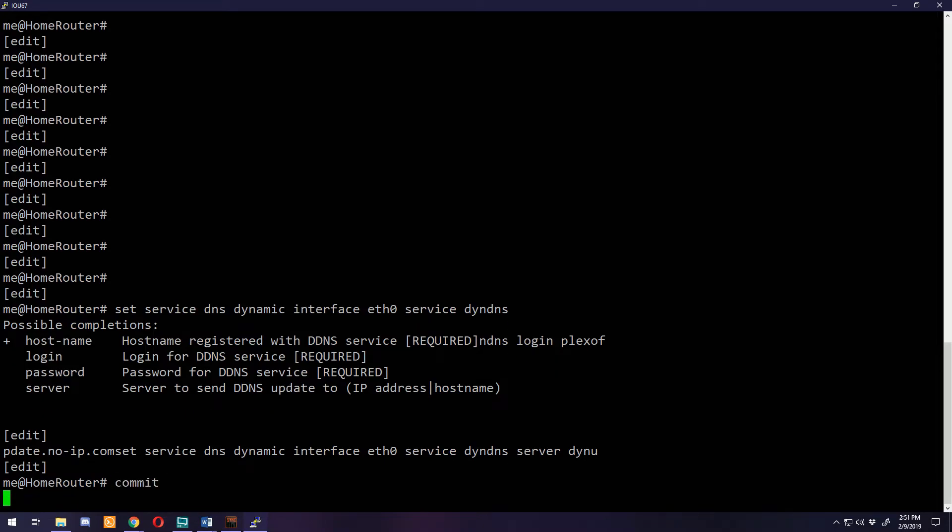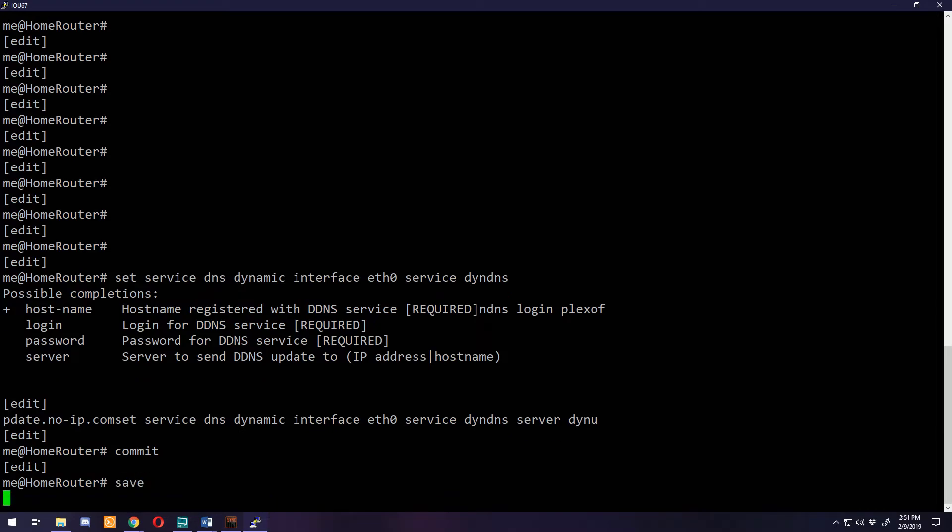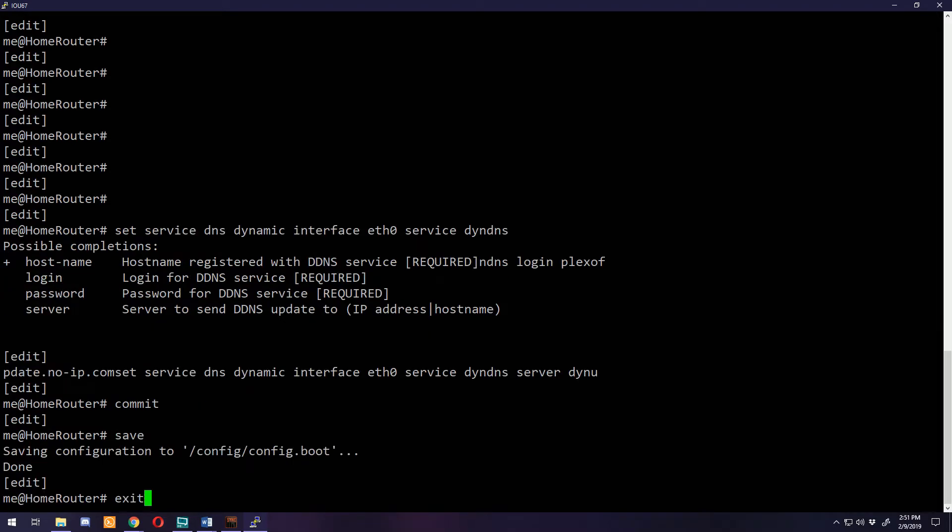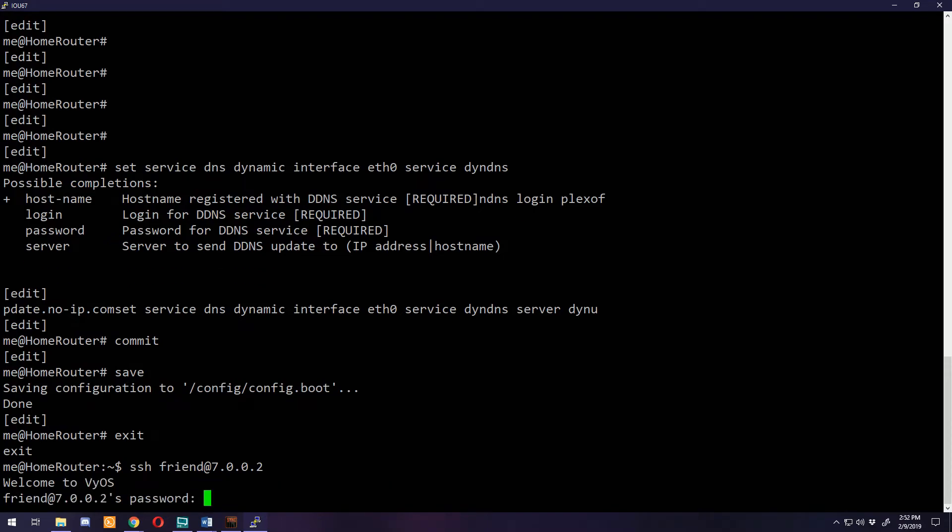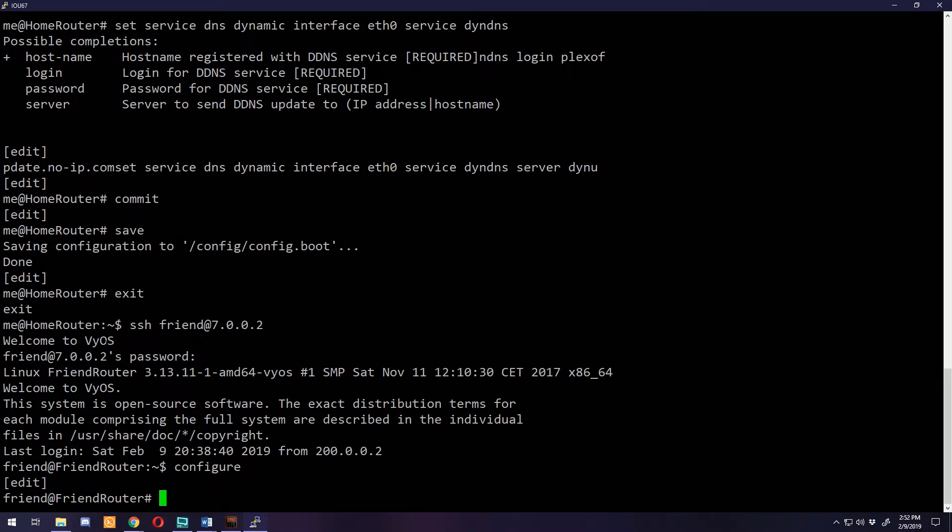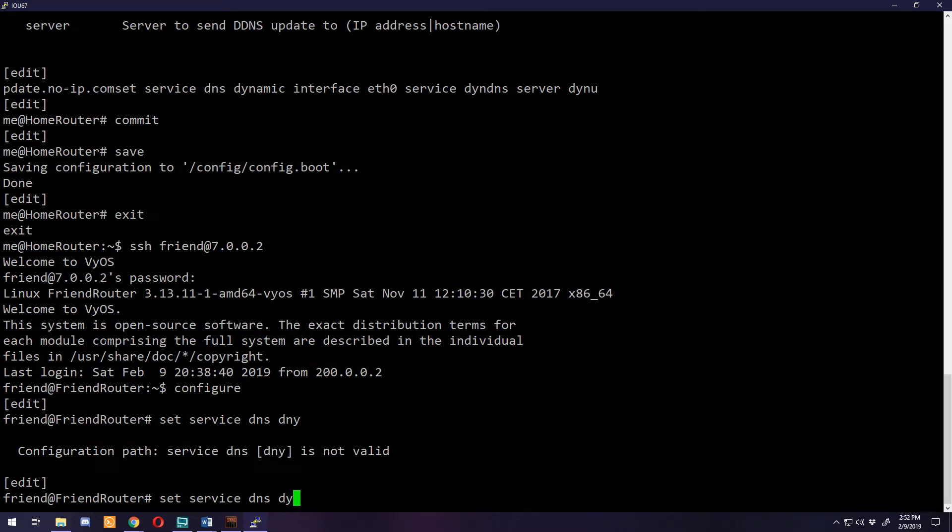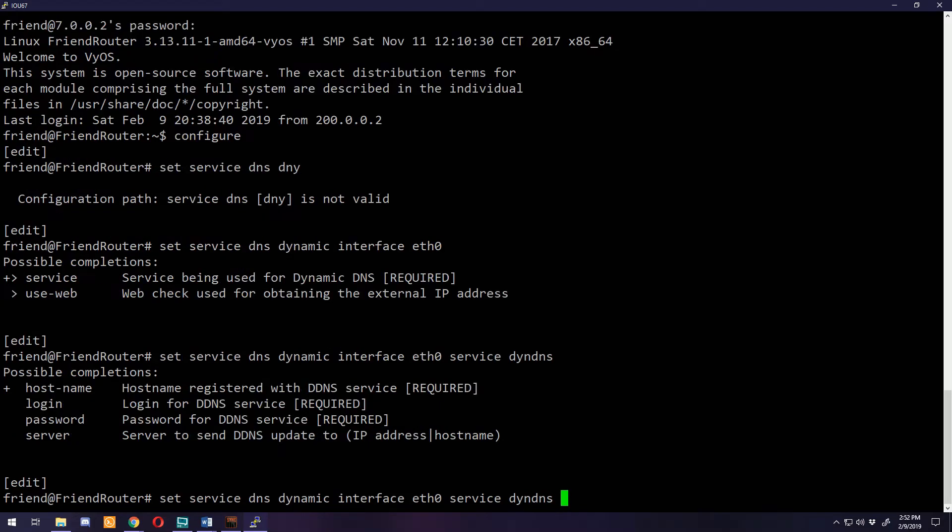At this point we can commit those changes and save it. We'll exit out of that and SSH over to our friend's router.